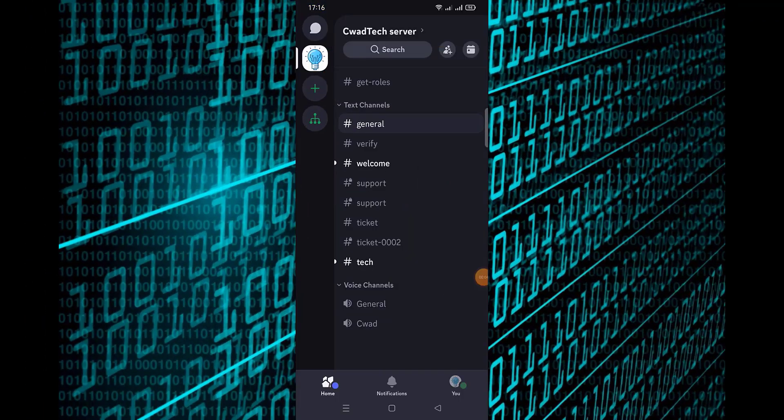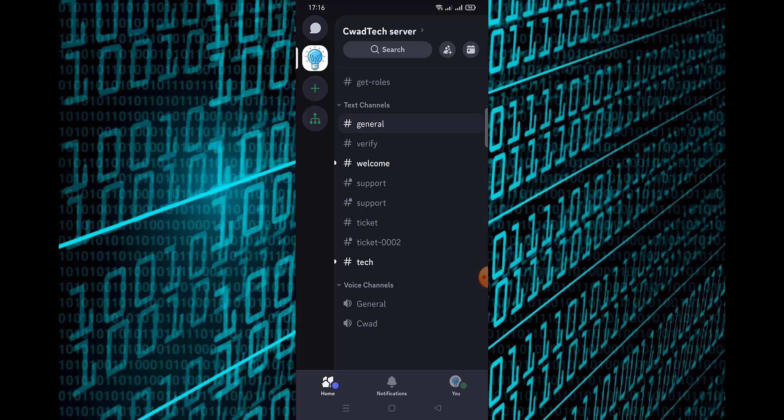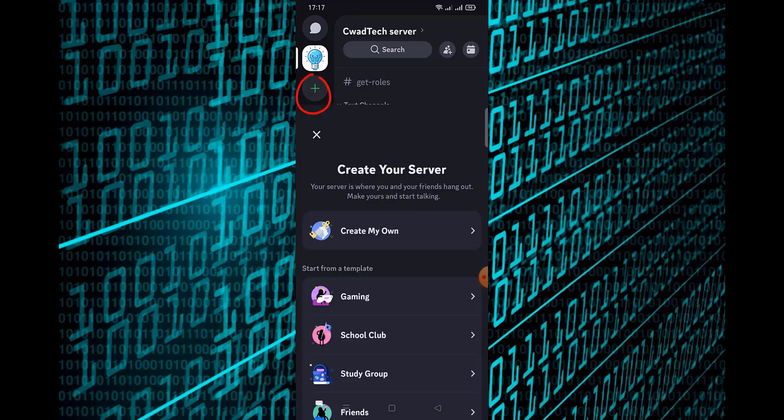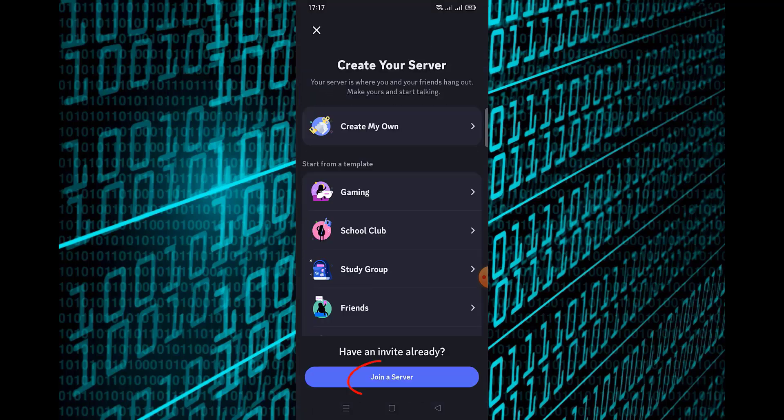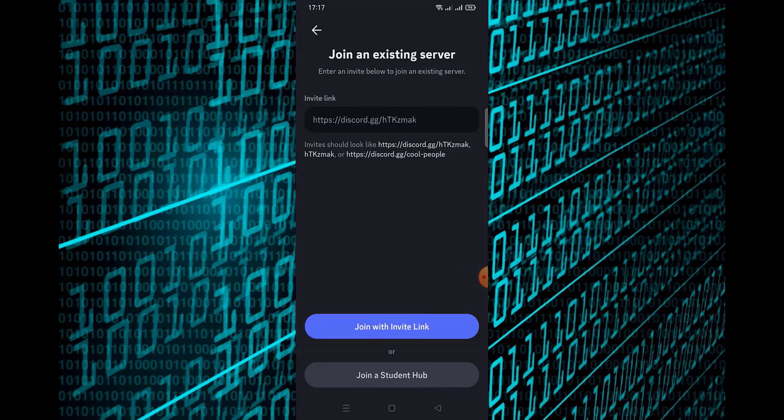To fix this issue, grab your phone and open the Discord app. If you don't have it installed, just head over to the Play Store, download it, and log into your account. Once you're in, try joining the server again using the invite link or by searching for the server name.